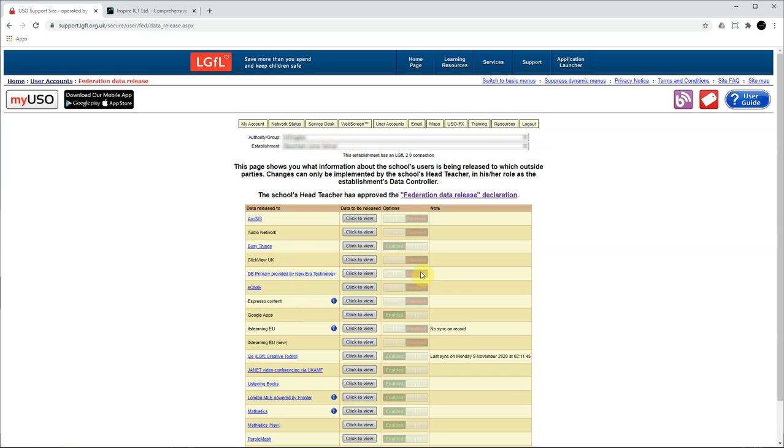Once the slider button shows a green enabled label, the data release has been enabled. From there all you need to do is log out and you are done.